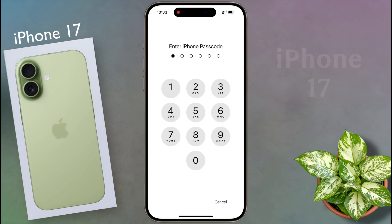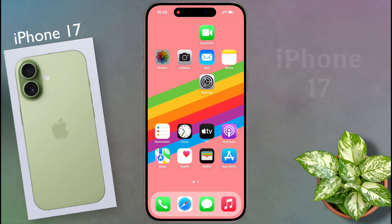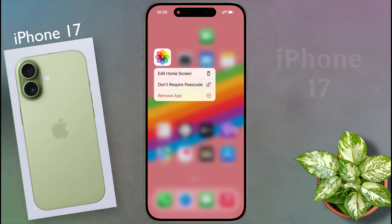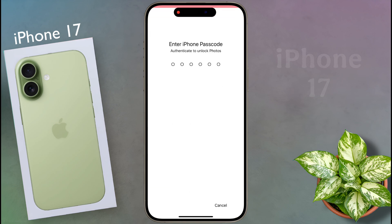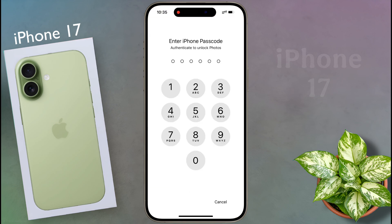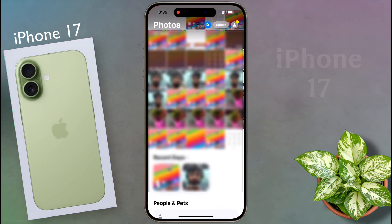If you want to remove the lock from any app, long tap on the app icon again, then click on 'Don't Require Passcode', then enter your passcode. After that the app lock will be removed.